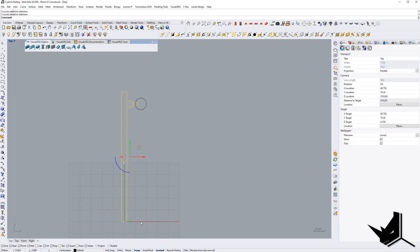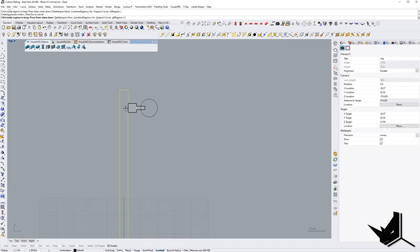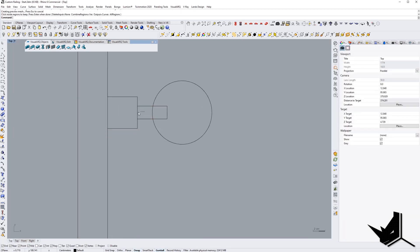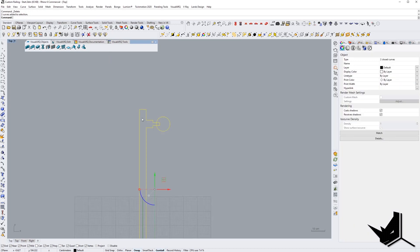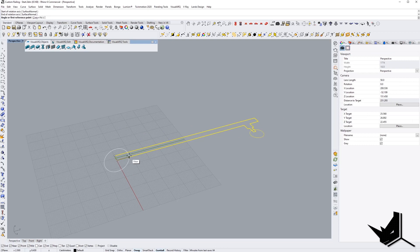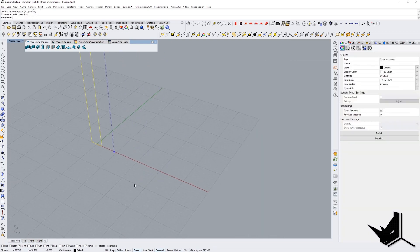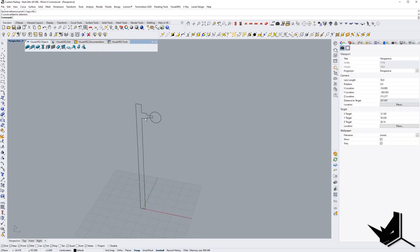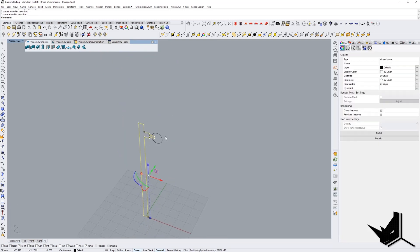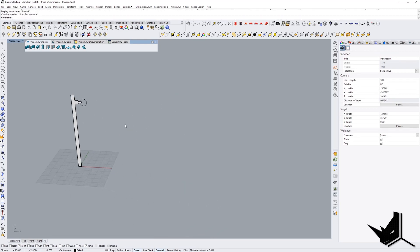These shapes are going to represent one element, so I'm going to use curve boolean to join them into one closed polyline. I'll delete the extra geometry, go to the perspective view, flip it over with rotate 3D, and create a planar surface. That's all we're going to need from Rhino.